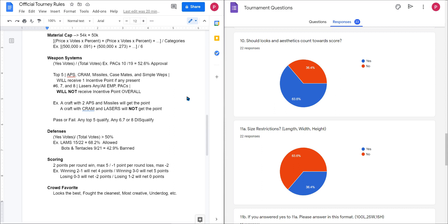So what I decided to do was to add yet another incentive point called the crowd favorite. This would not be decided by me. This will be a match per match basis decided by you guys in the community. What's going to happen is once the video goes live of them fighting, in the comments I'll ask you guys to tell me which one looked the best, which one fought the cleanest, which one was the most creative, the underdog, etc. Basically which one were you rooting for?